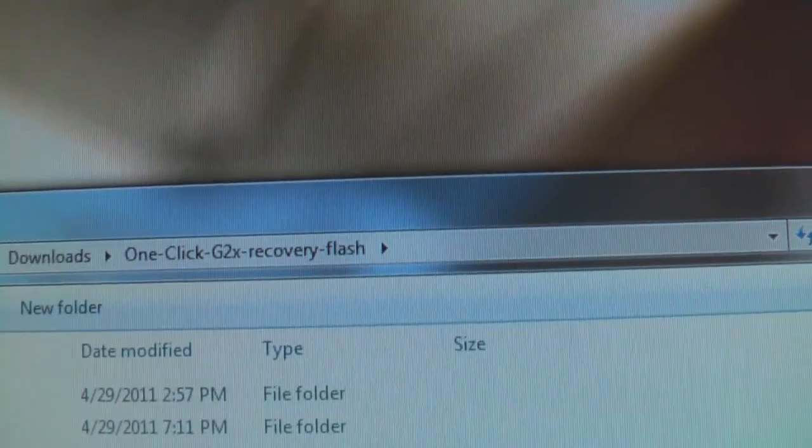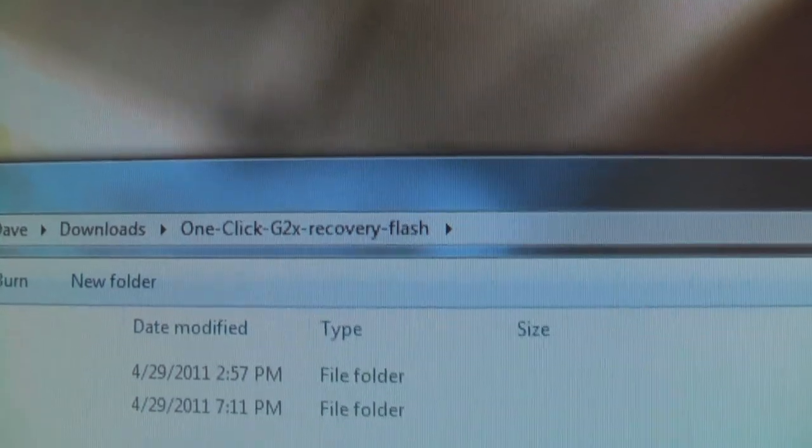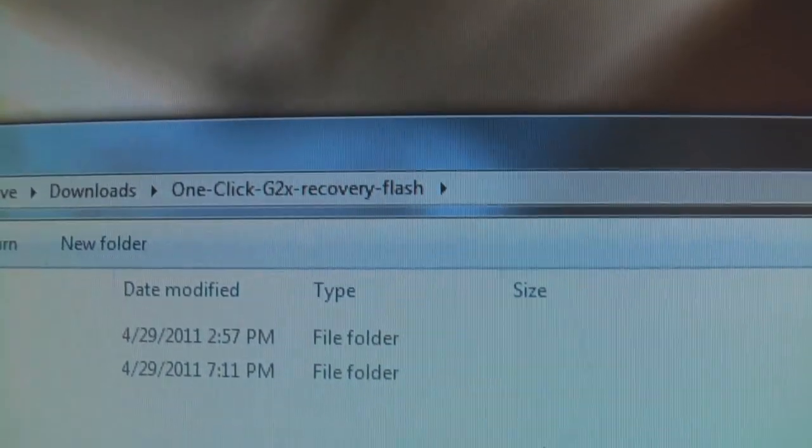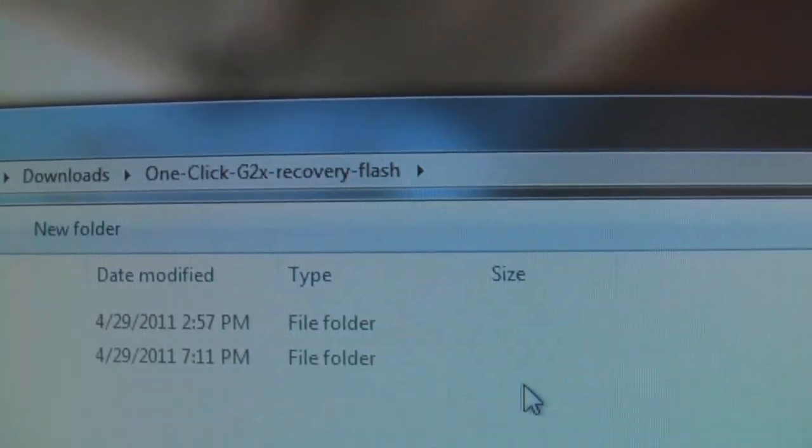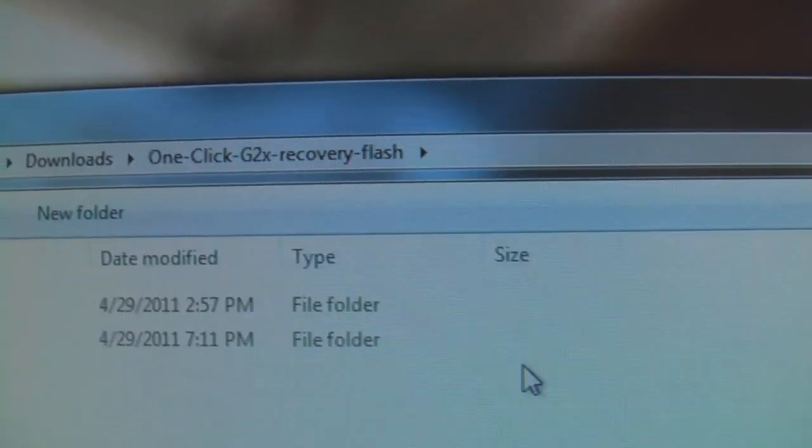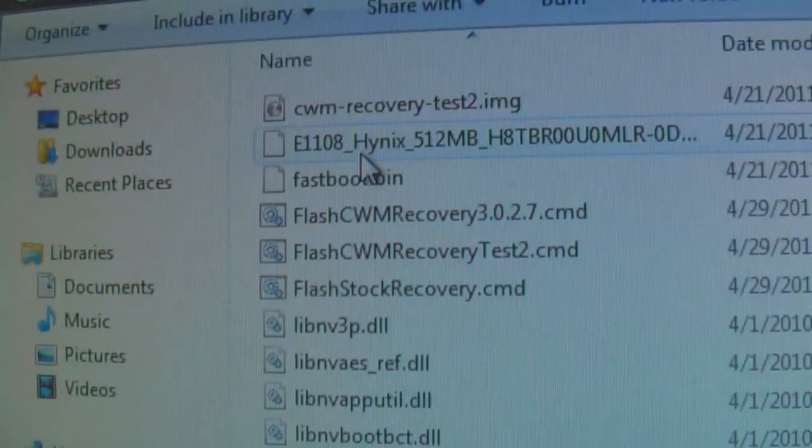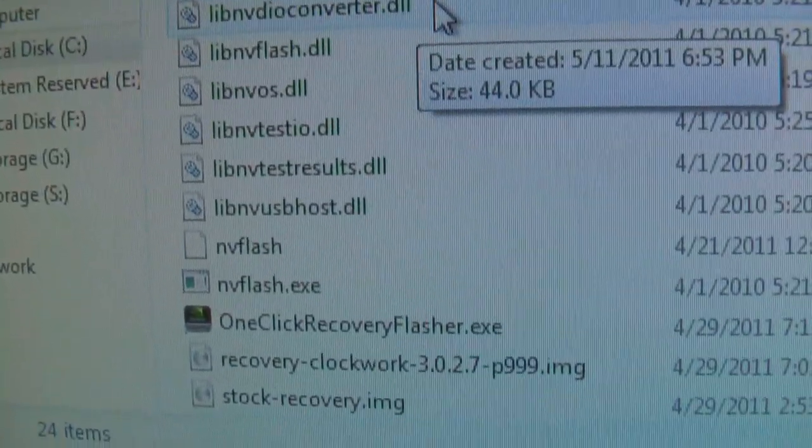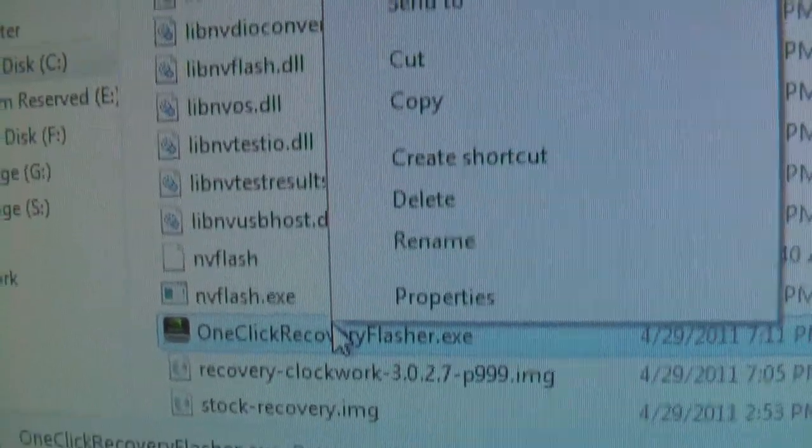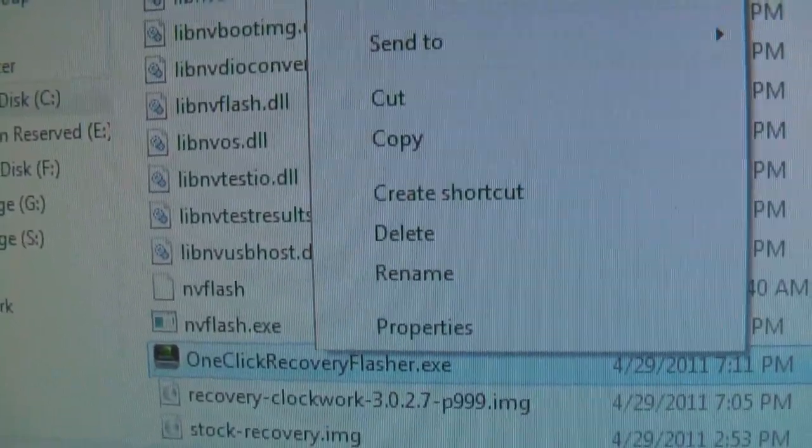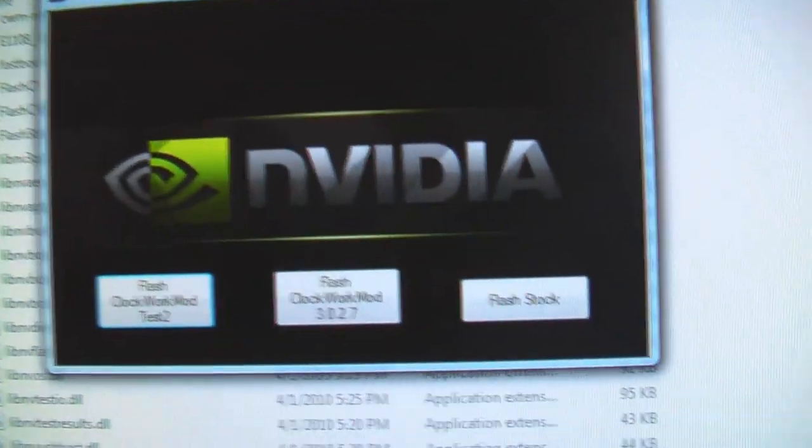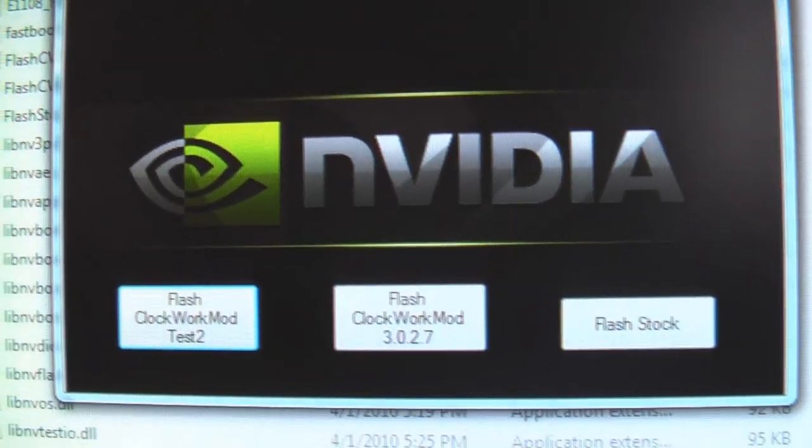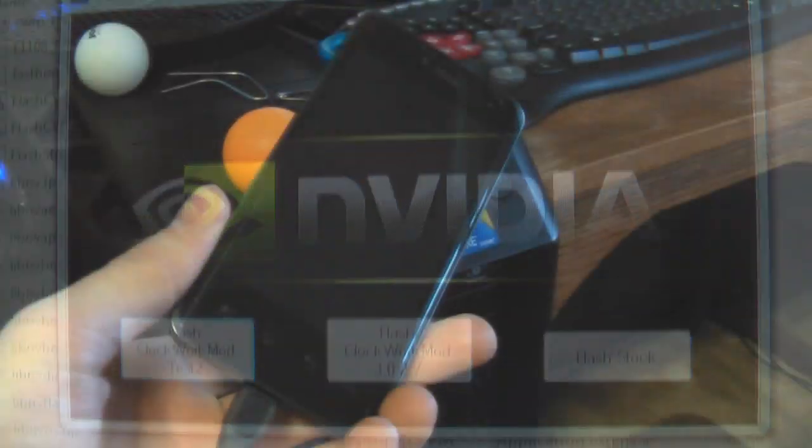Alright, flashing the recovery image, the stock recovery image, uses the same program as flashing ClockworkMod Recovery. So you're going to need the one-click G2X recovery flash, like we used before. Open NVFlash, find the one-click recovery flasher.exe. If you're using Vista or Windows 7, right-click, run as administrator. Okay, here we go.